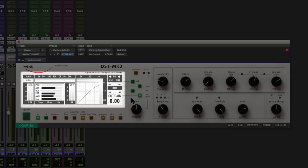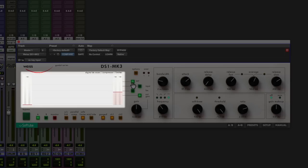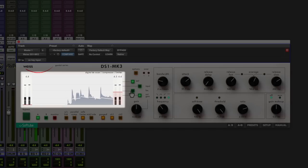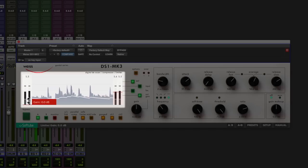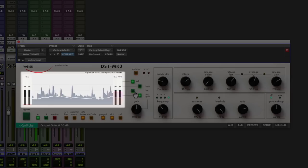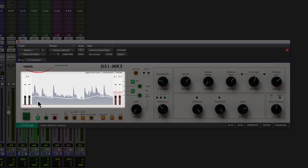Softtube recreated the original metering from the hardware, but they've also included a new plugin exclusive waveform meter view here which is quite nice. And here we can adjust the output of the limiter and the gain as well, which is very useful.